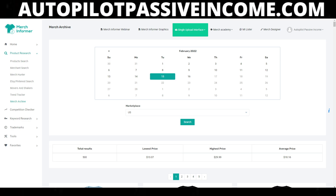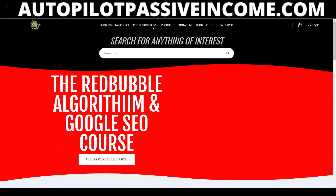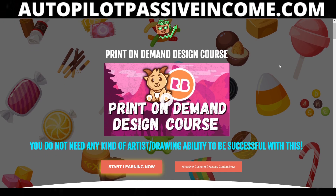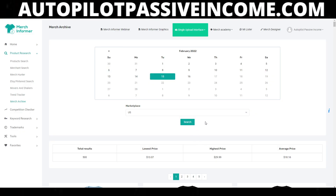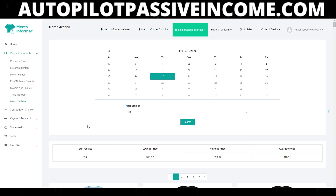People who are utilizing the Autopilot Passive Income Print-On-Demand course will be able to use what they learned and expand on what I'm showing today. I'm just sharing my personal experience and what I personally do. This is just one of the methods — there are different ways, different softwares. Some people like to do keywords, some people like to do different things.